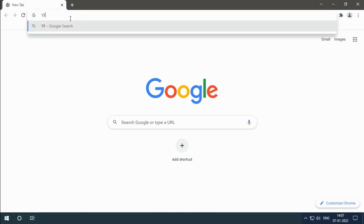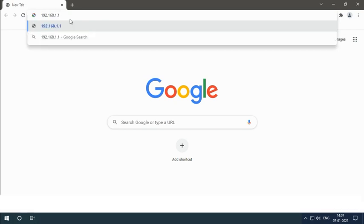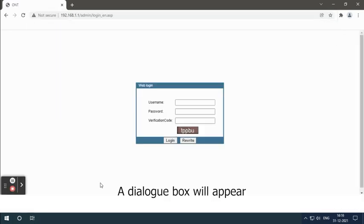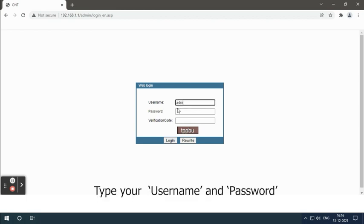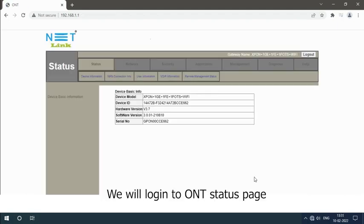A dialog box will appear. Type your username and password. Enter verification code and click on Login button.